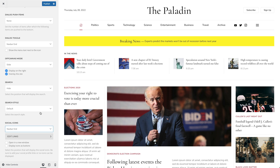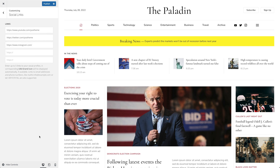Of course, the icons will only be displayed if you add the social links. Click the Edit links button to enter up to 5 links to your social profiles. A corresponding new iKit brand icon will be displayed automatically if available. There are also icons for the email address, phone number, and Google Maps. For example, let's add a link to the email address.